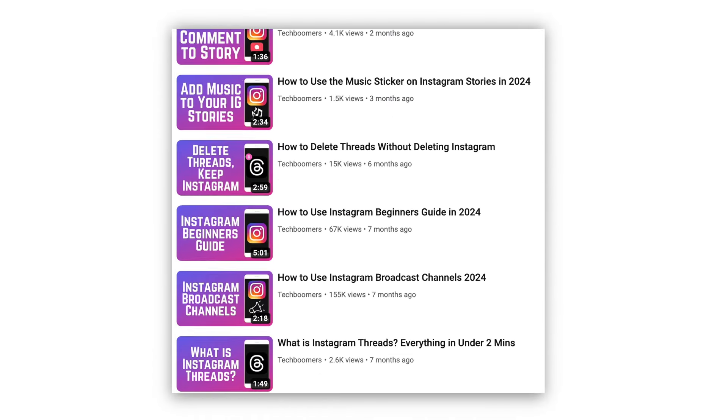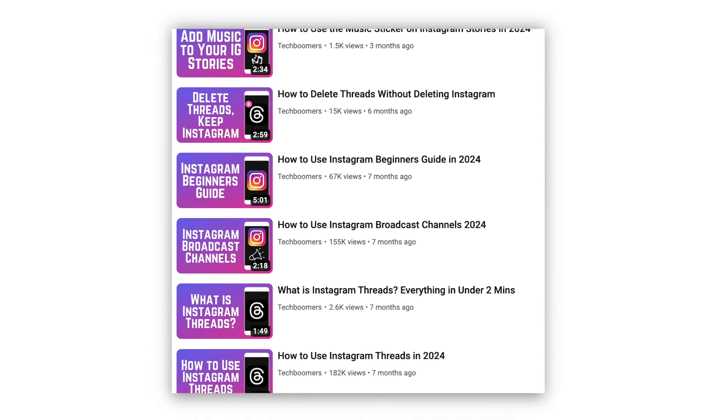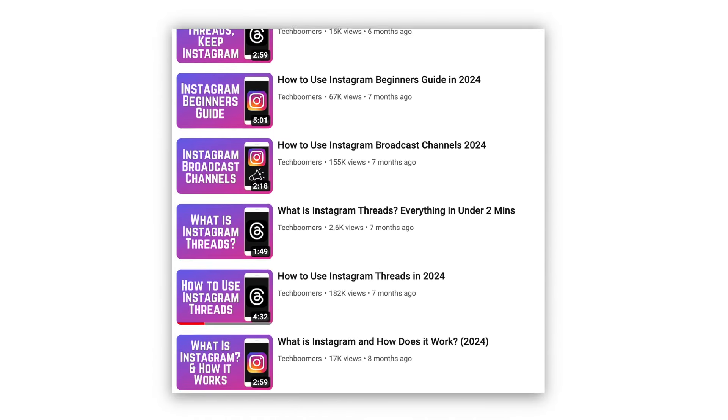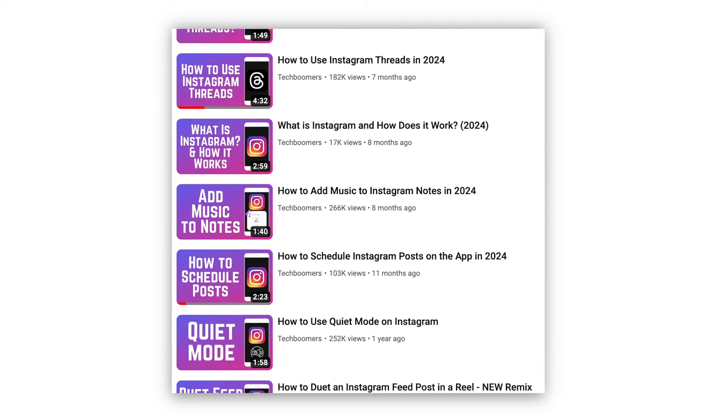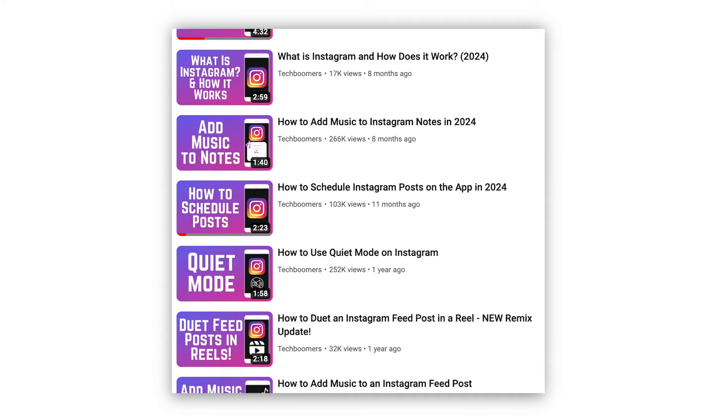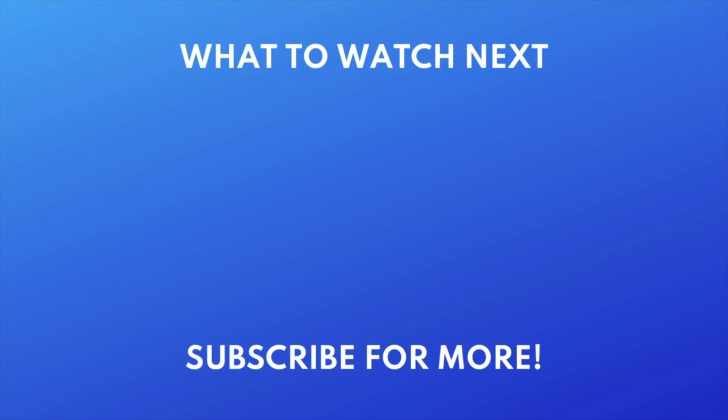For more helpful Instagram tips and tricks, check out our full playlist of Instagram tutorials. We'll have it linked in the description box below. Thanks for watching. If you found this video helpful, we'd love it if you'd hit the thumbs up button below and subscribe to our channel. We put out great new tech tutorials like this one every week.